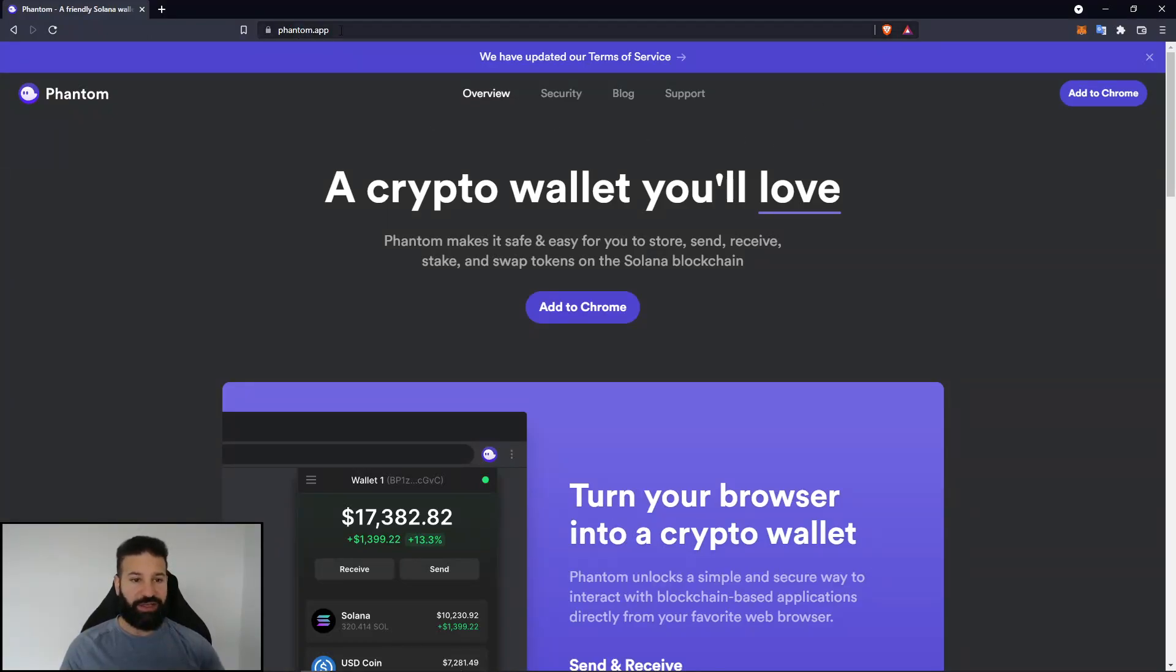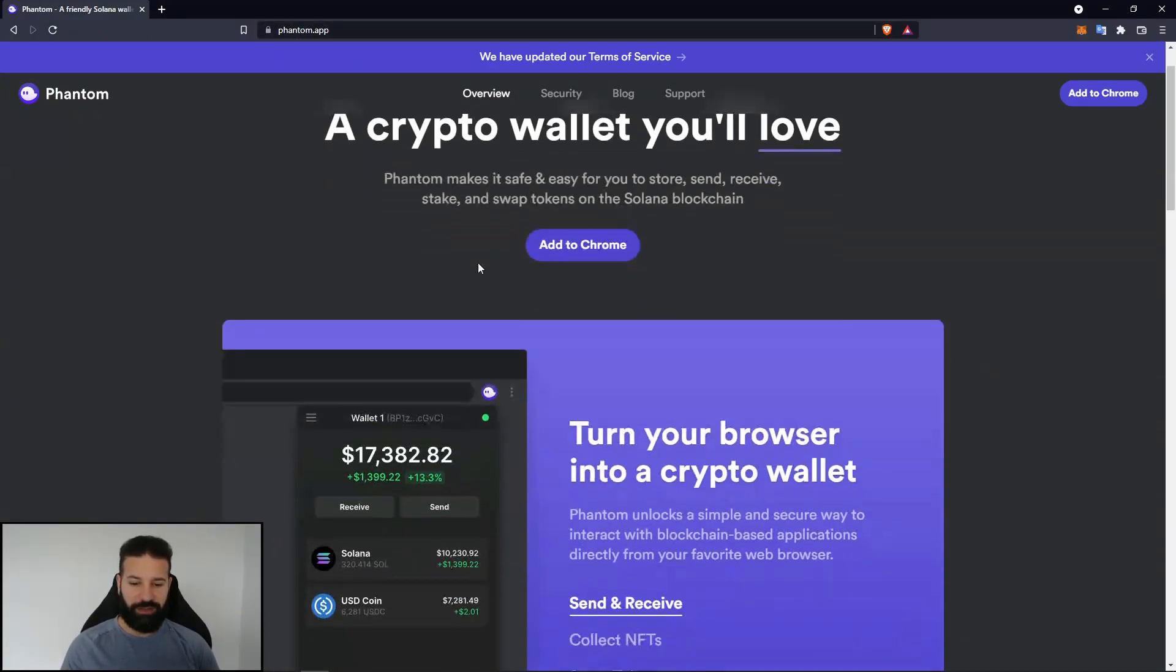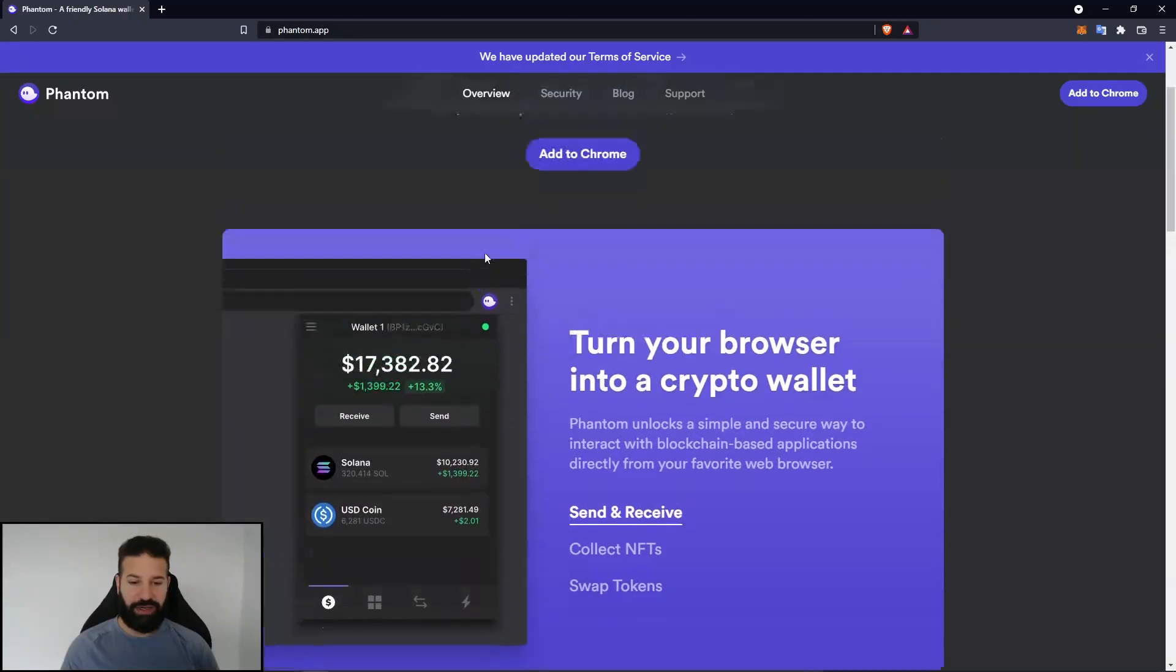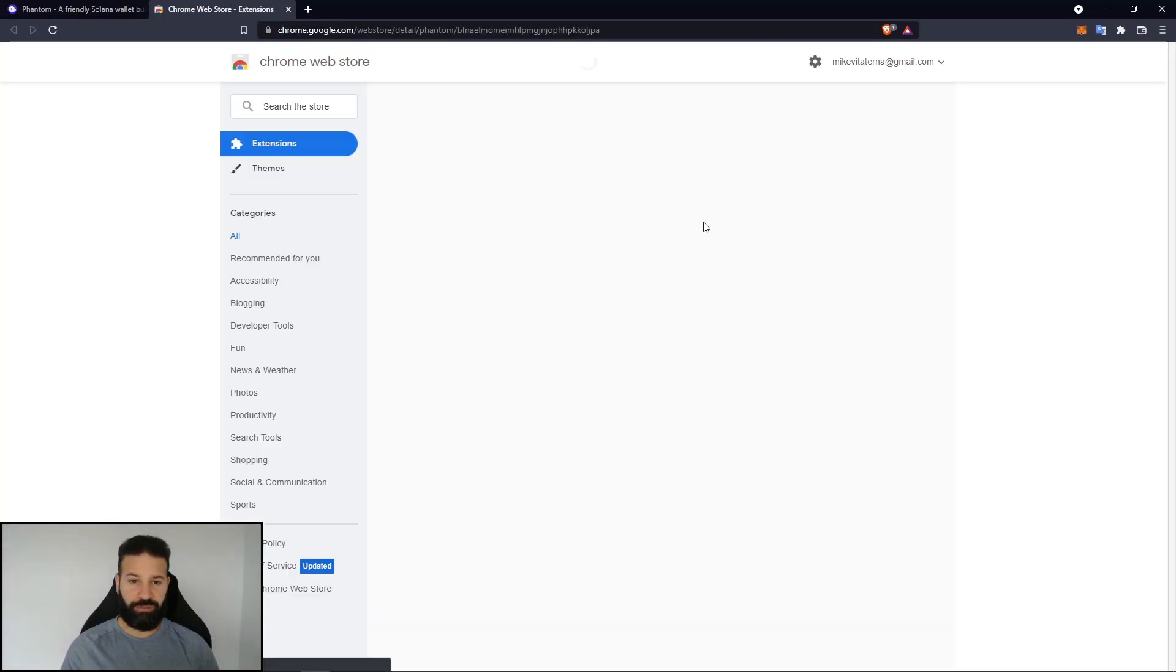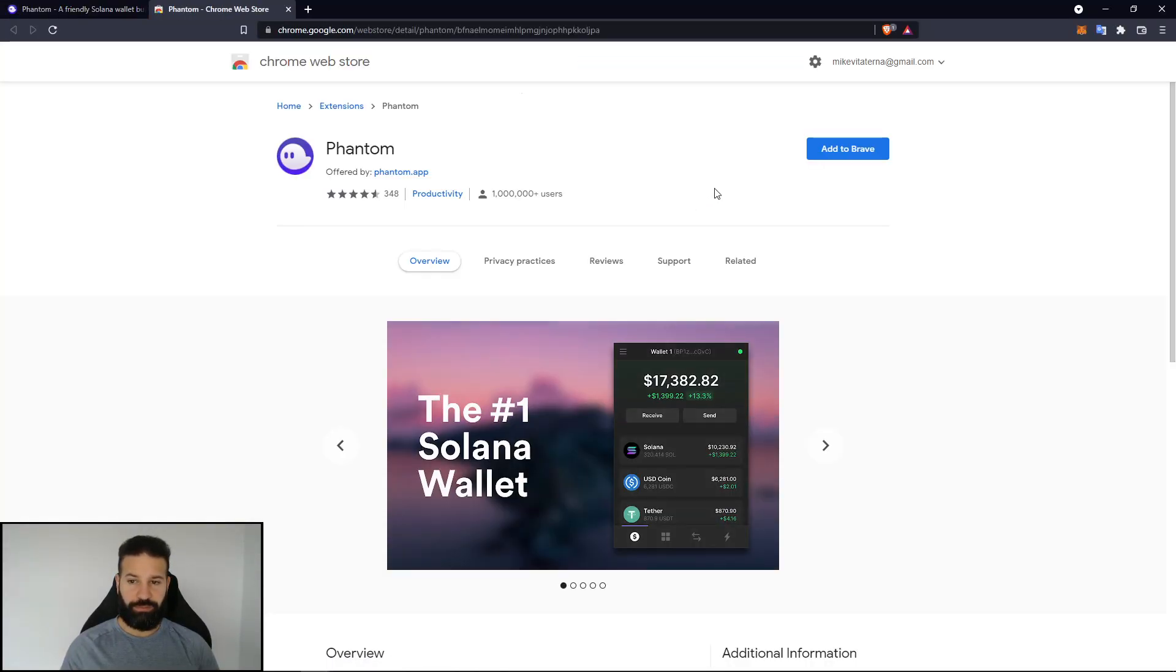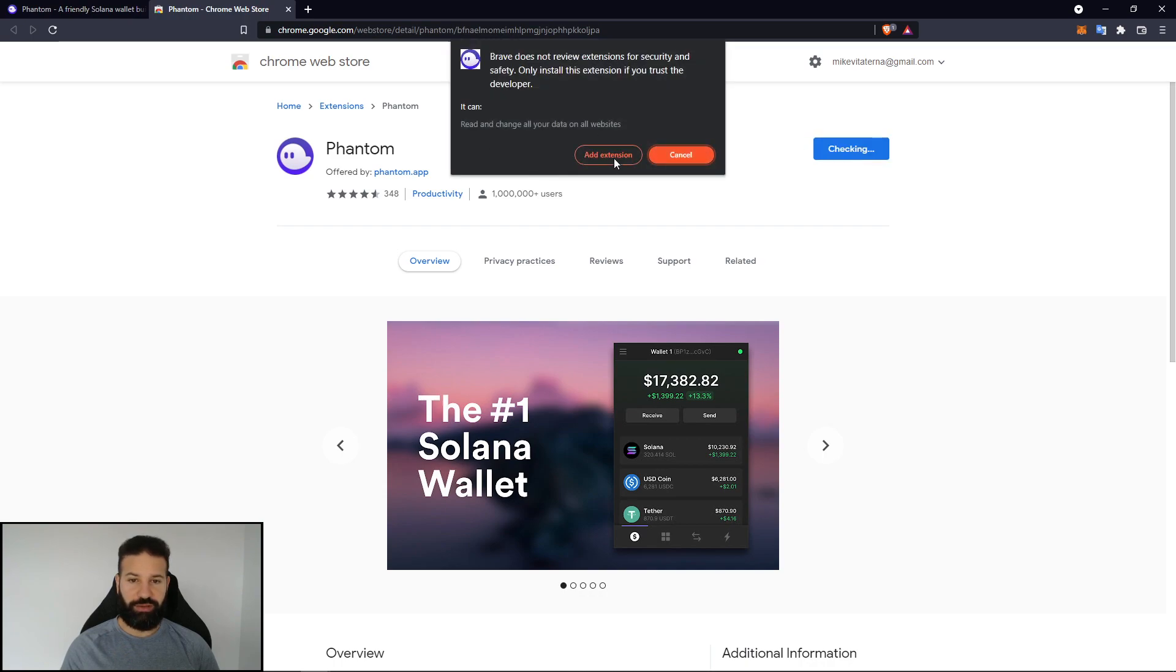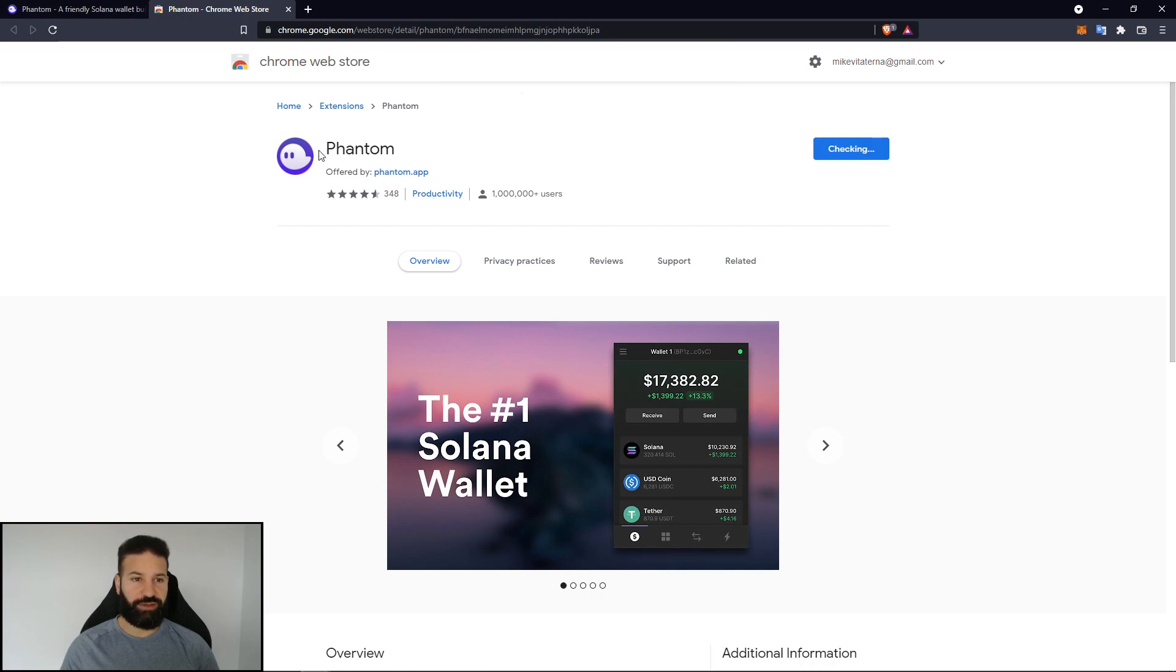And as you can see, it's phantom.app. It's a wallet for the Solana network. And I can just hit add to Chrome. And then I'll hit add to Brave, add extension.